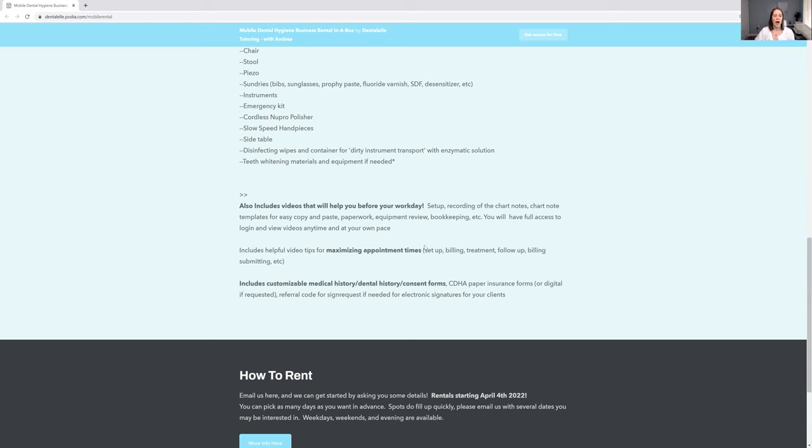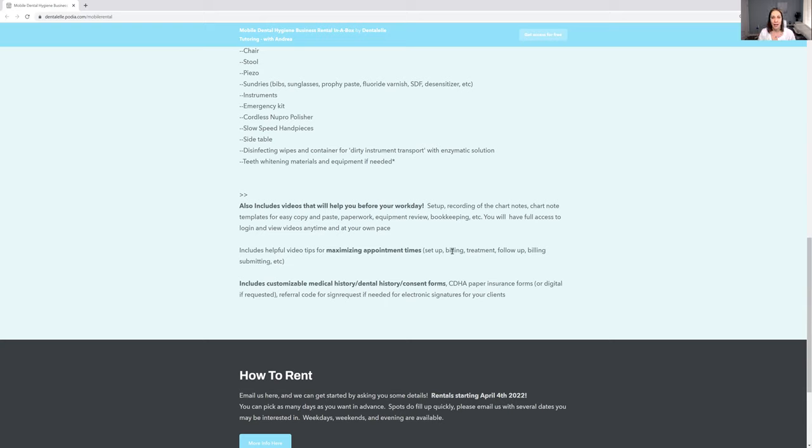You will start to learn things as you go. It is truly not hard. And I am here to help you, but I am also going to include medical history forms, any consent forms, any teeth whitening consent forms. If you decide to add teeth whitening also, you don't have to do anything. I'm going to hand you everything you customize how you want, and there you go.